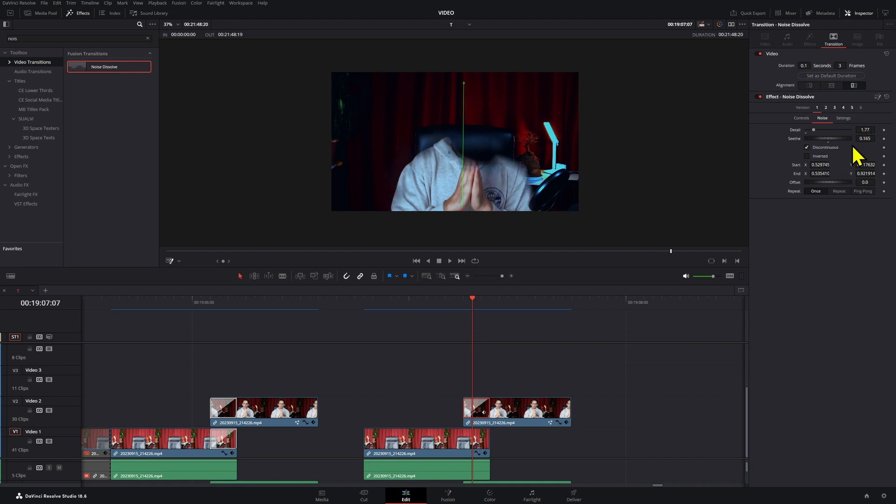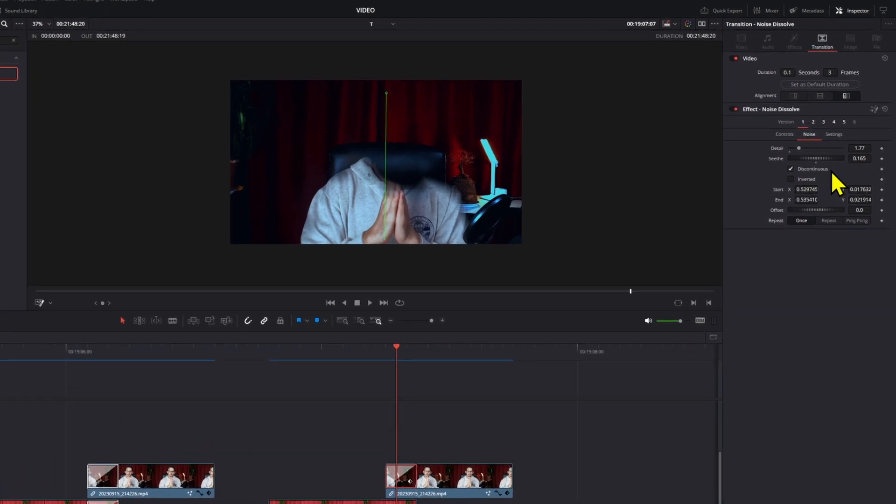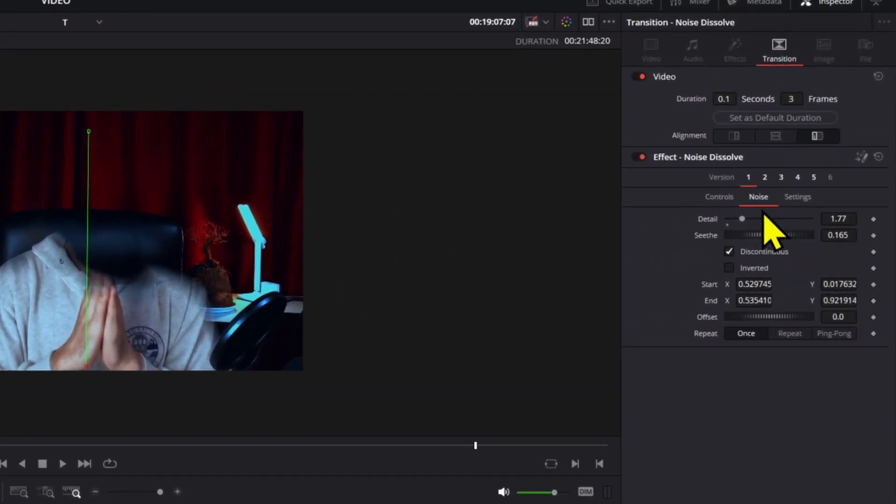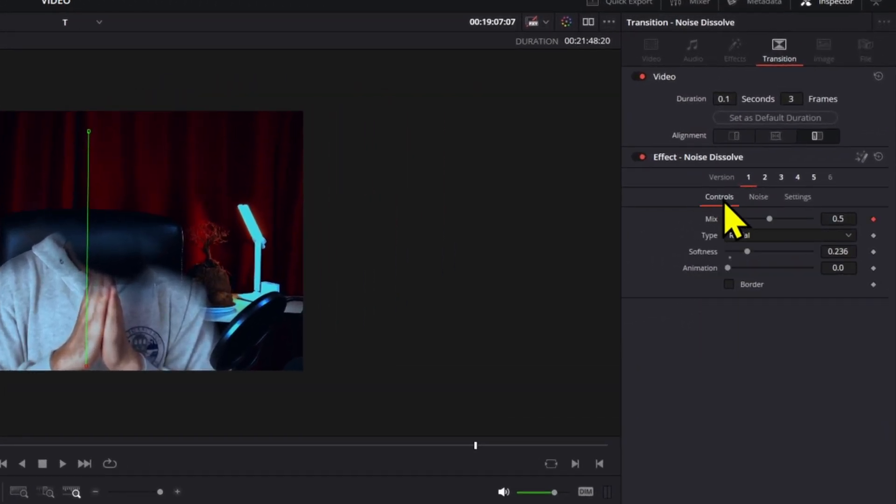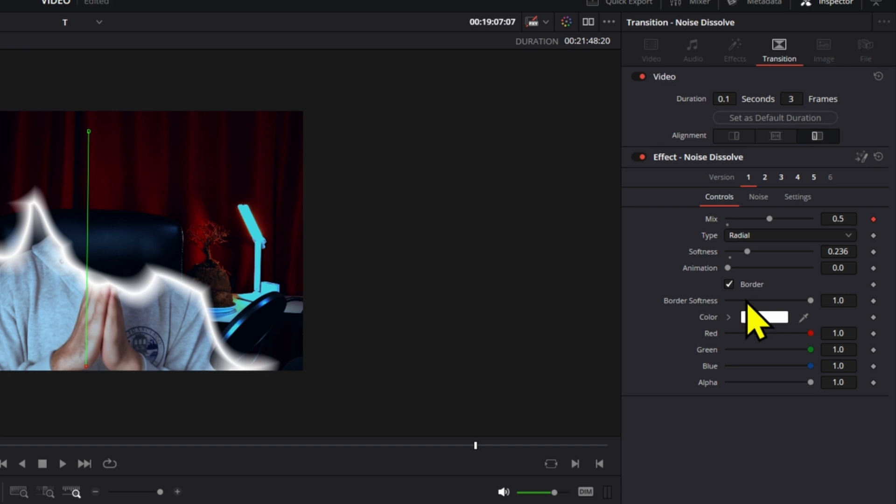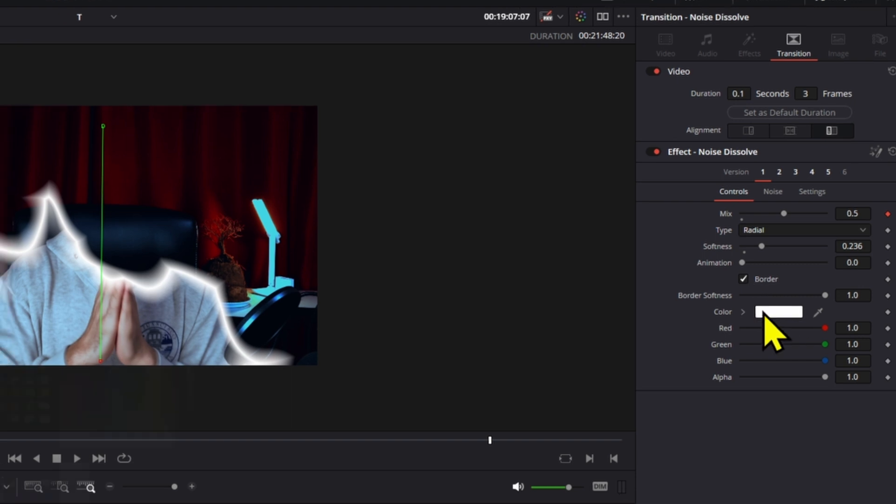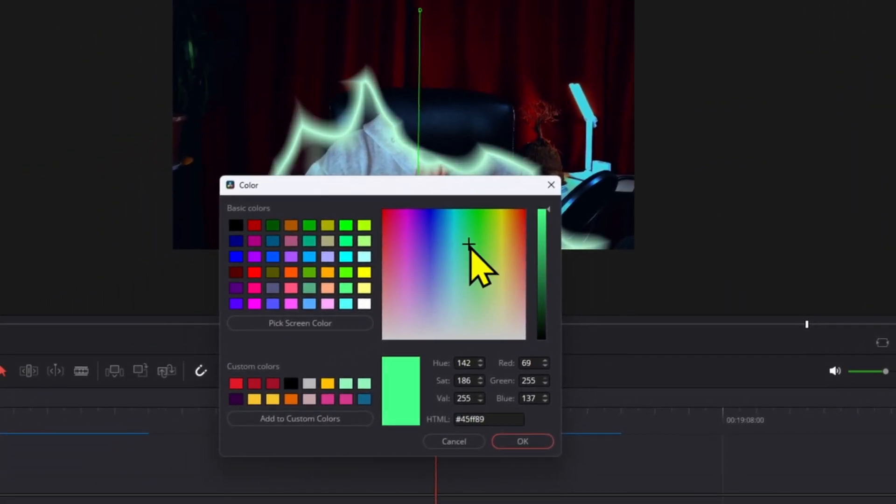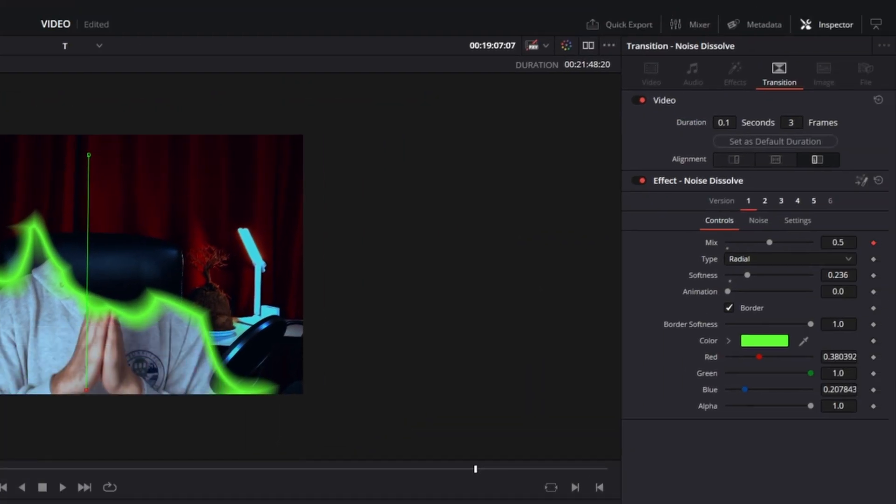You can also set it to discontinuous. Now if you want to add a cool effect to this, go back to the controls and activate the borders, then just add a little bit of a cool color to these.